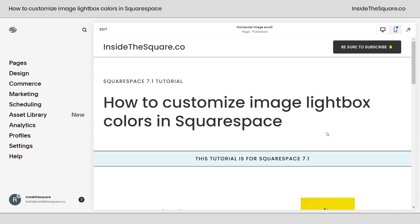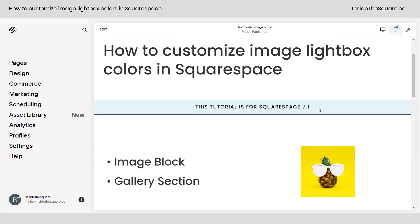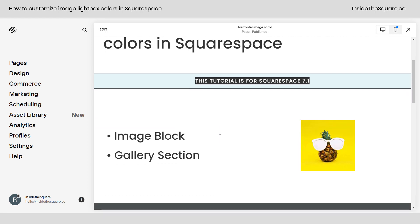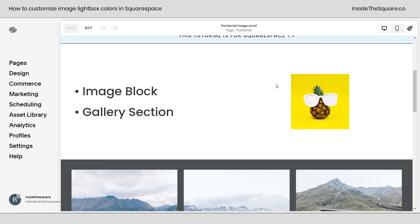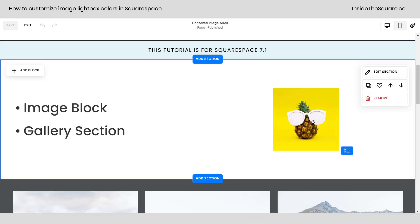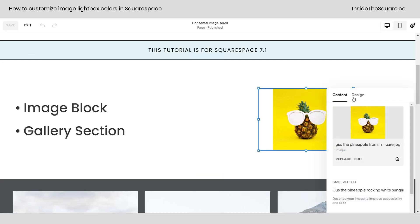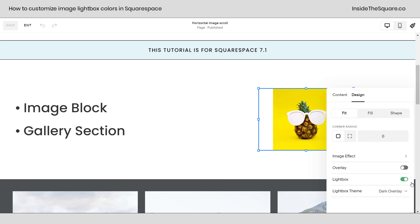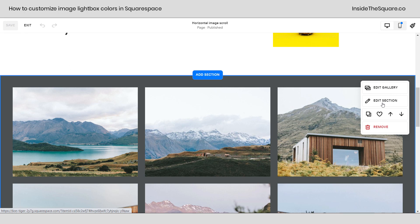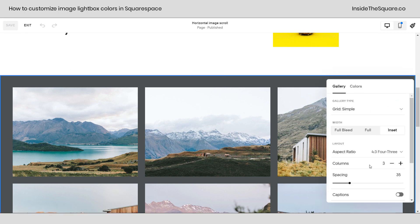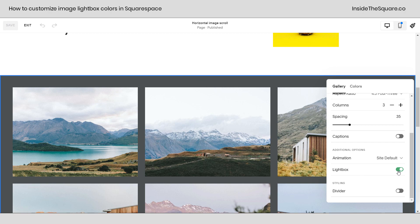Here we are inside Squarespace. This tutorial is specific for version 7.1 because we're using image blocks and a gallery section. If we hop into edit mode, double click on the image block to enable the lightbox. Select the design menu and toggle on lightbox. You'll see the option for a dark or light overlay — that doesn't matter because that's what we're going to change with custom CSS. For the gallery section, select edit section, scroll down, and you'll see the lightbox option. Toggle that on so lightbox is enabled.